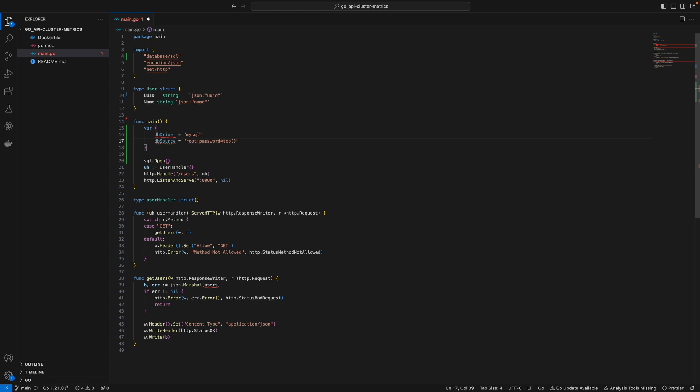If you're running MySQL as a separate container on port 3306, you'd do localhost 3306. But later, we're going to define our MySQL container inside a Docker network named MySQL, so it can be referred to simply as MySQL using that service name. I'll refer back to this later and it will make more sense.